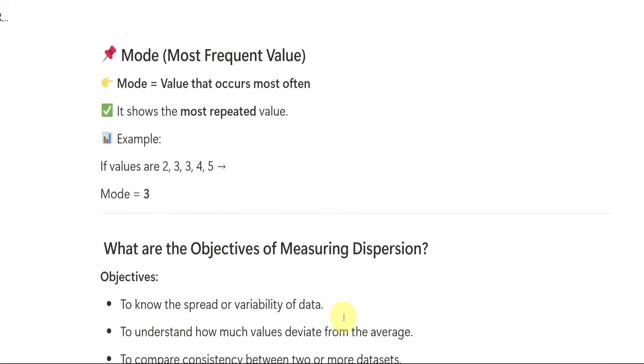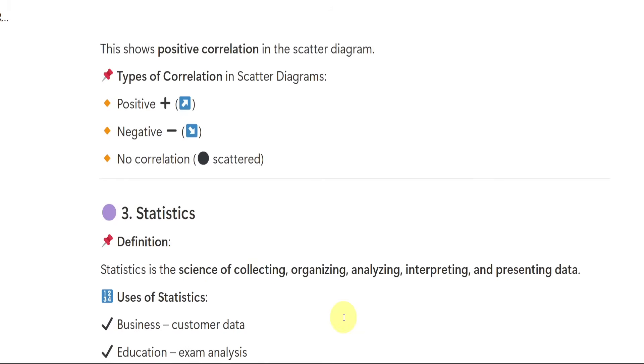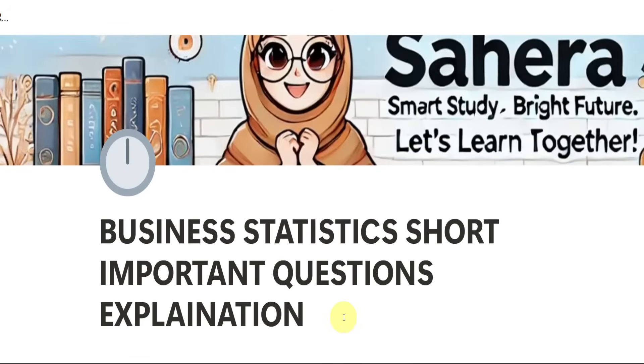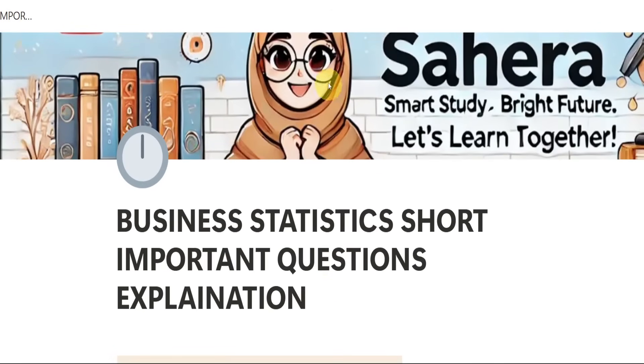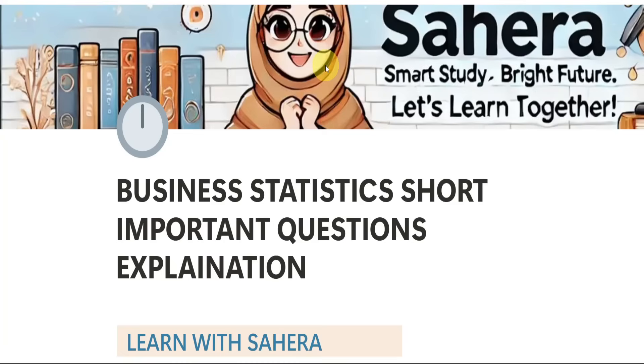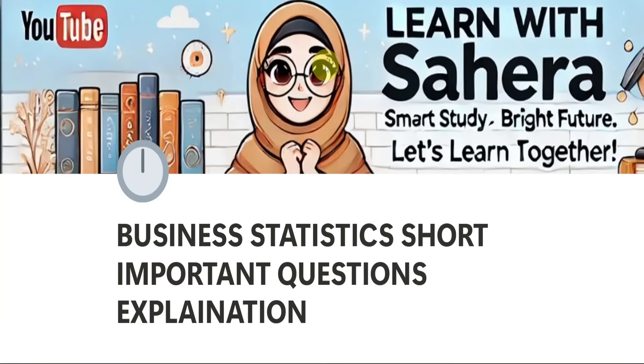So this was the complete explanation of short important questions from business statistics, which is for degree first year, second semester BBA students. I hope you liked this video. If yes, let me know in the comment section. If you want any other video that also you let me know in the comment section. For the notes, you can text me on my Instagram, but note payment is free. All the very best. Bye-bye.